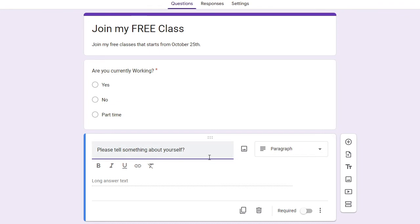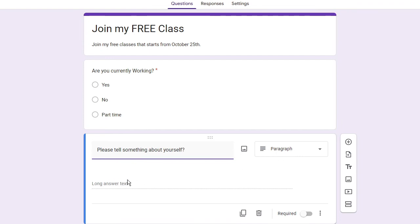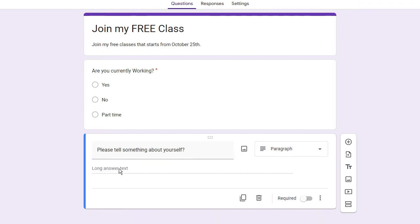By default you can see that whenever you type your question on the right hand side it automatically detects what is the perfect choice for the answer. So the paragraph will be perfect because people can clearly write on it. So that's good for here, they can write long answer text.